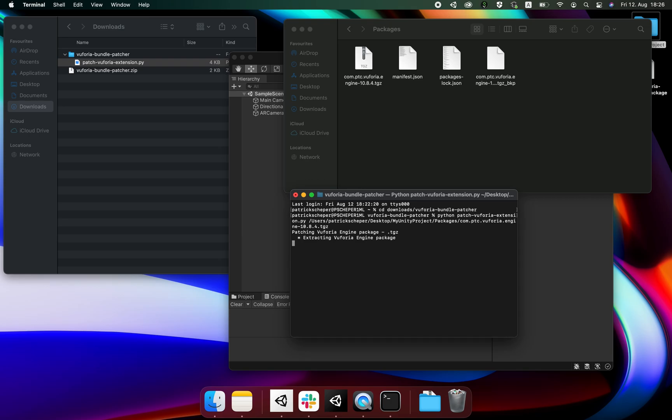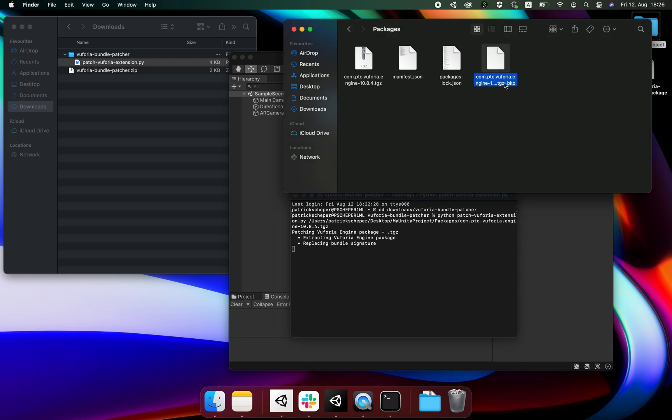This goes through the resigning process which takes a minute or two. It also creates a backup file for your convenience. If you would ever need to use it you can just remove the backup extension name.